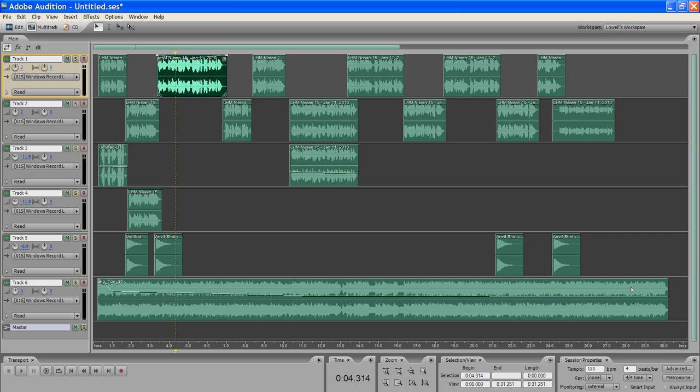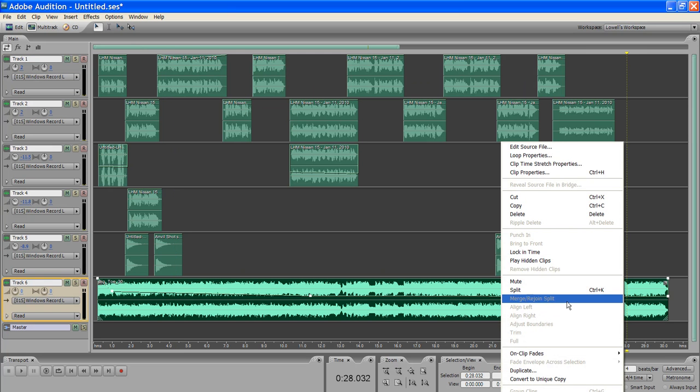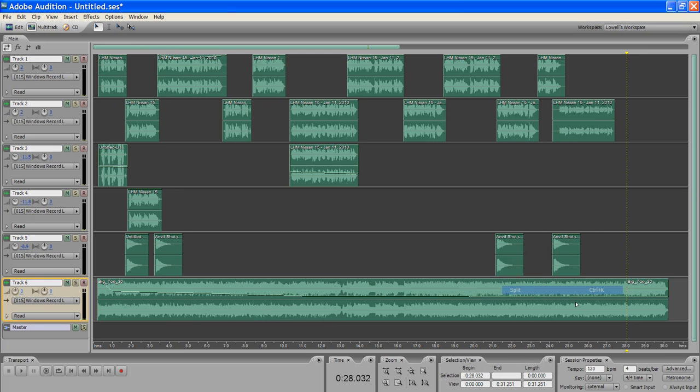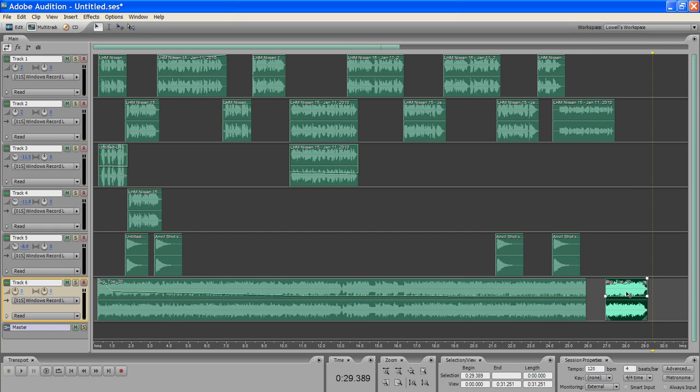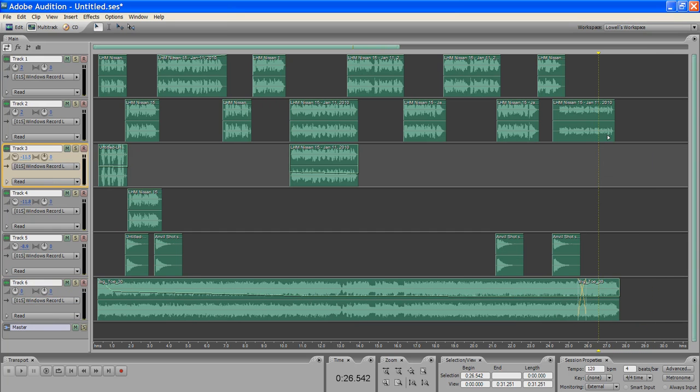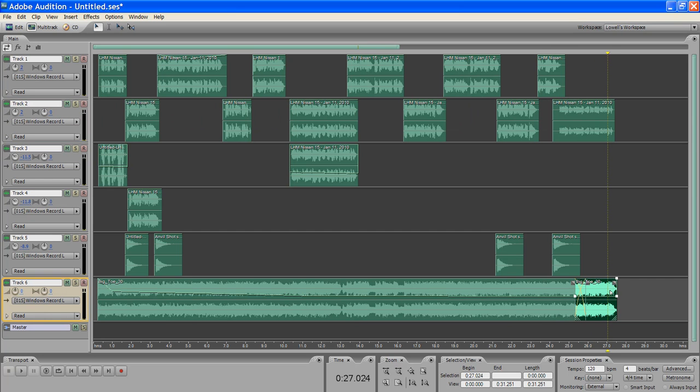But here's where you do the beat mixing. Basically, you just split the audio where you want to split it, and then you can move it any which direction that you want.